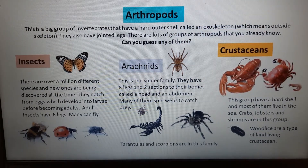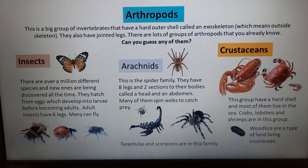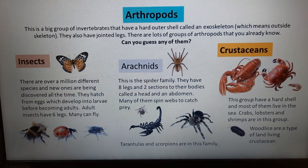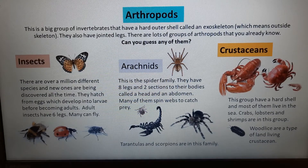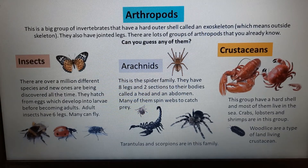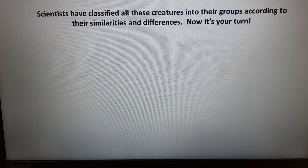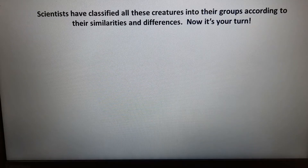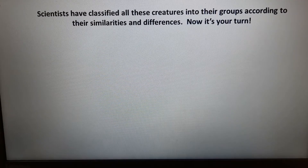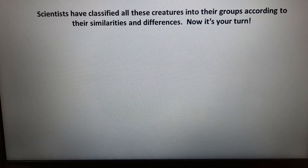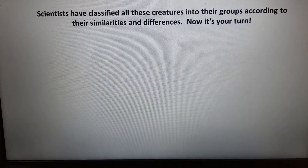Crustaceans have a hard shell and most live in the sea — crabs, lobsters, and shrimps are in this group. Interestingly, woodlice are a type of land-living crustacean. Scientists have classified all these creatures into groups according to their similarities and differences, and now it's your turn to discover more about them.